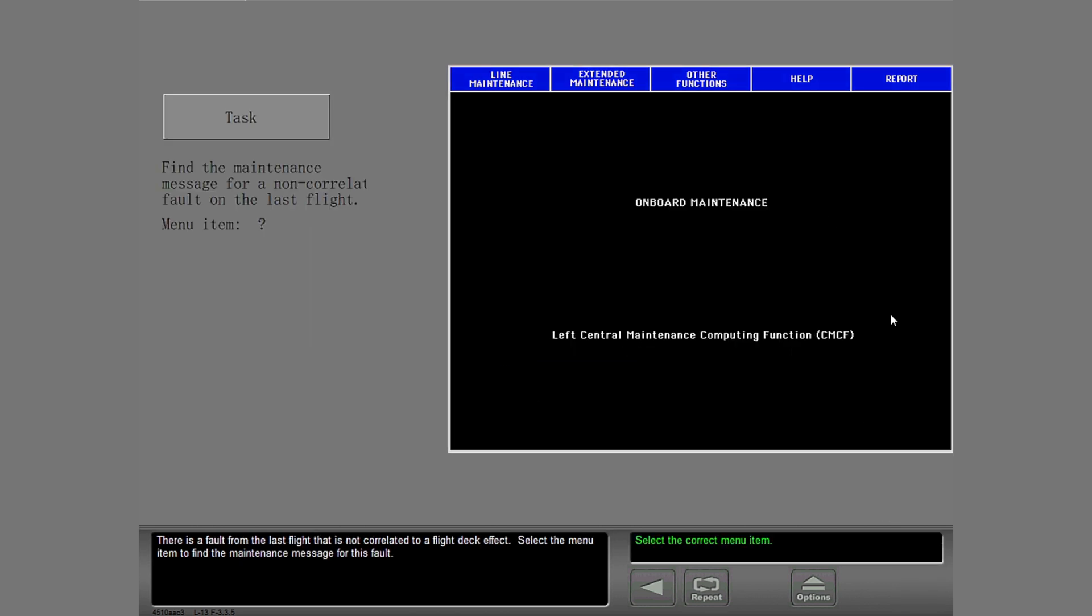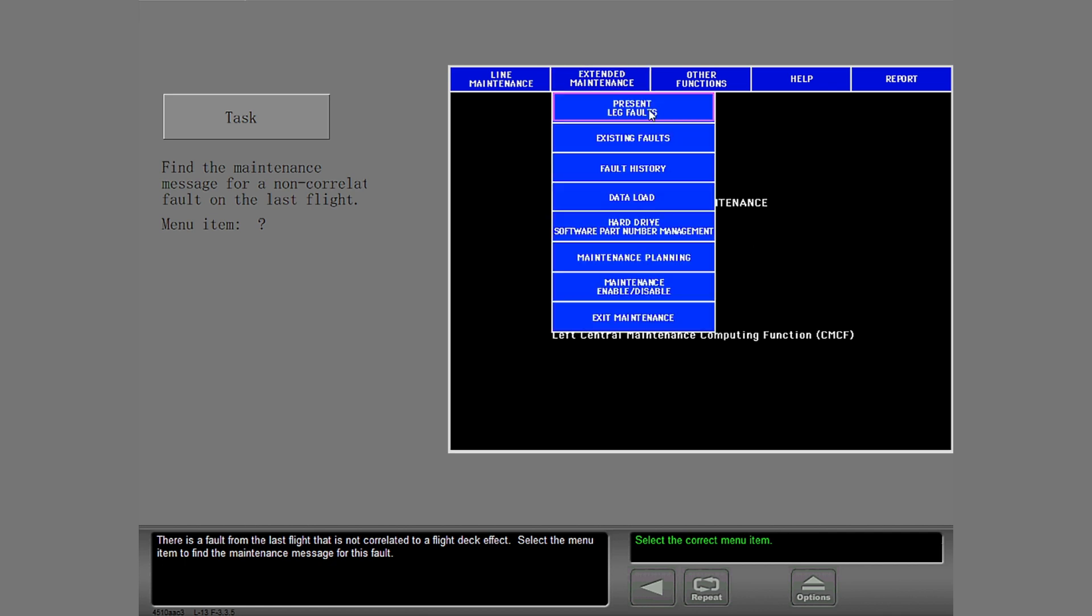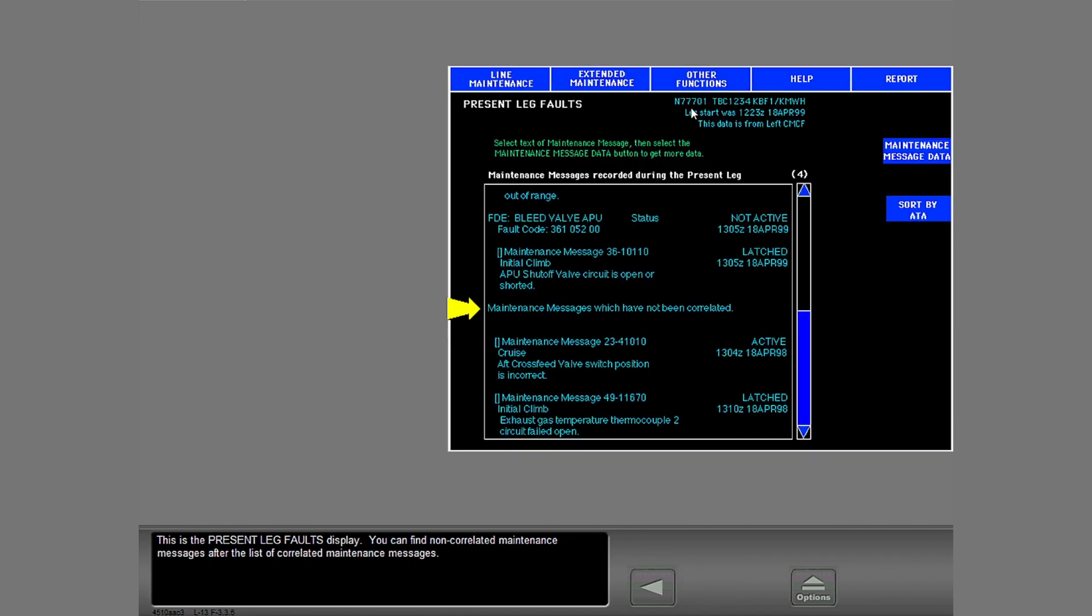There is a fault from the last flight that has not correlated to a flight deck effect. Select the menu item to find the maintenance message for this fault. This is the present leg faults display. You can find non-correlated maintenance messages after the list of correlated maintenance messages.